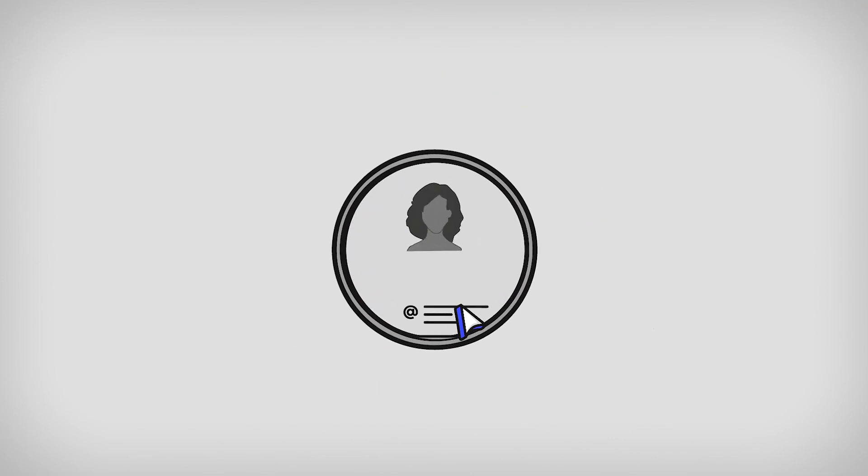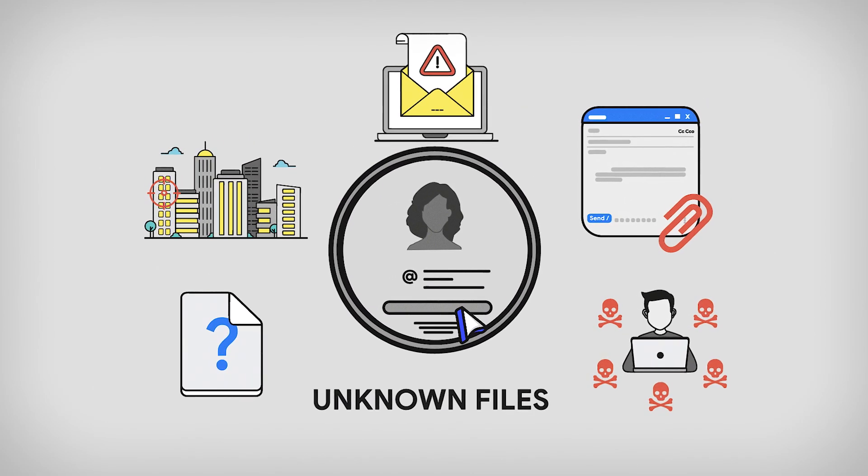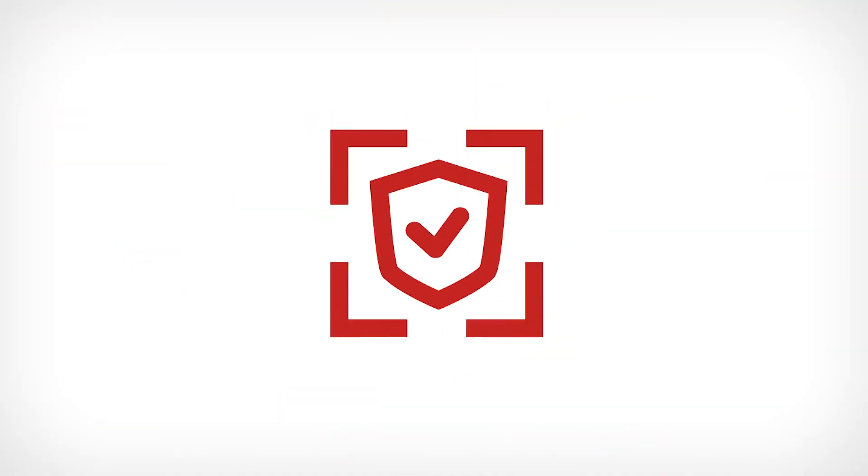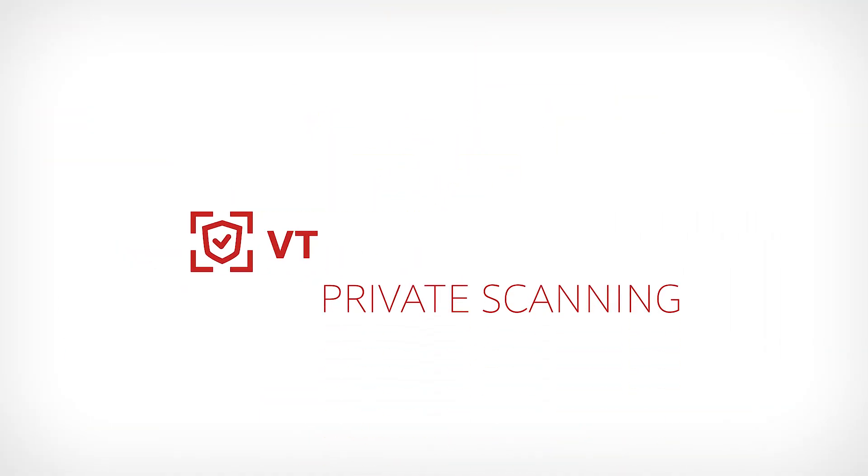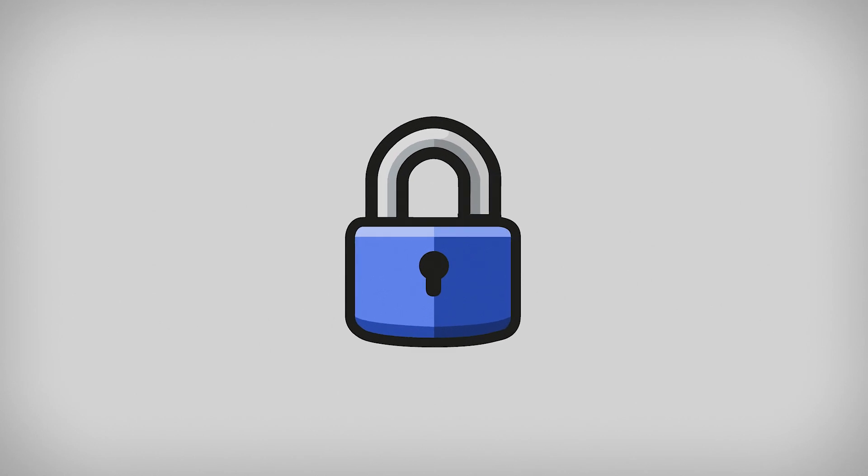But how do we deal with files containing private details which cannot be shared outside our organizations? Introducing VirusTotal Private Scanning, your own private VirusTotal. With VirusTotal Private Scanning, you have your own private bucket for your files to be analyzed without further sharing them.